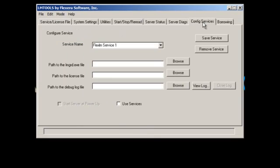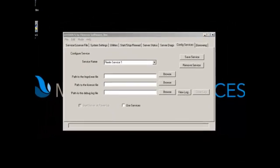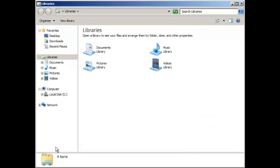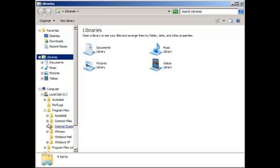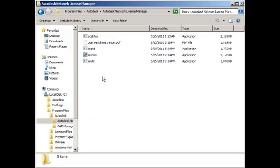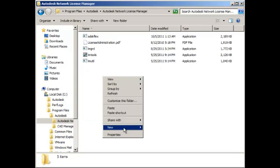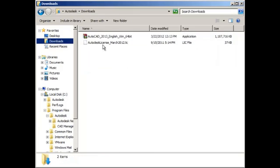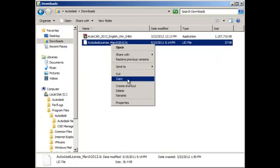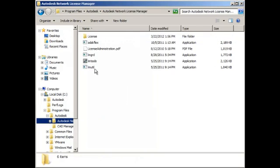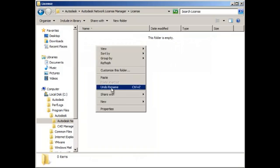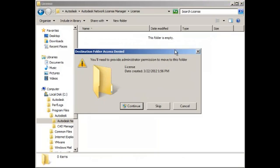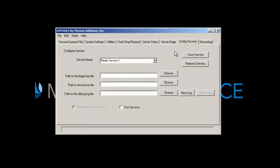To start, we're going to have to go to Config Services tab. Make sure that you have the license file. I got that license file from Autodesk. I'm just going to paste it over. But before that, I'm going to make a folder called License. Take the license file, cut, and paste. Continue.